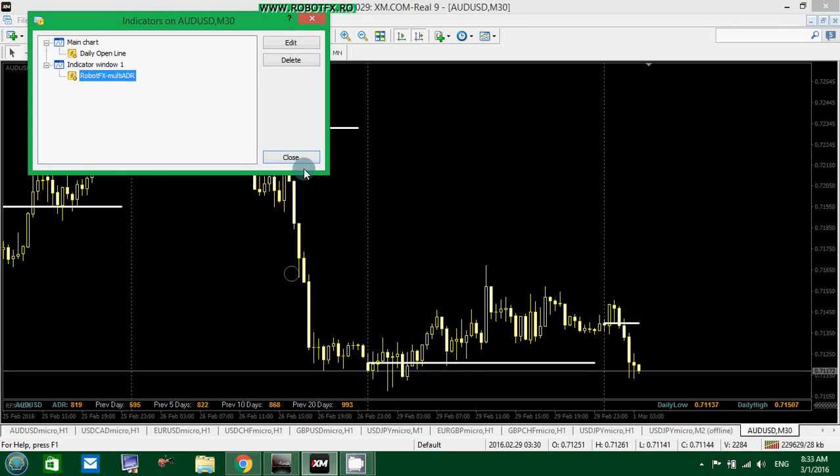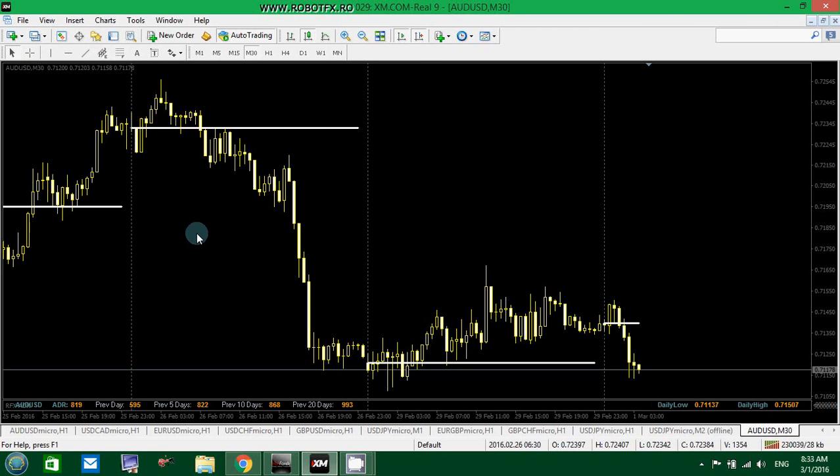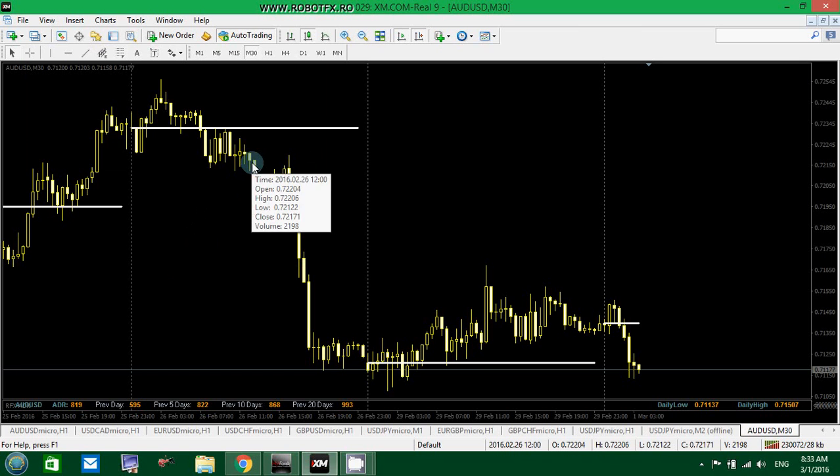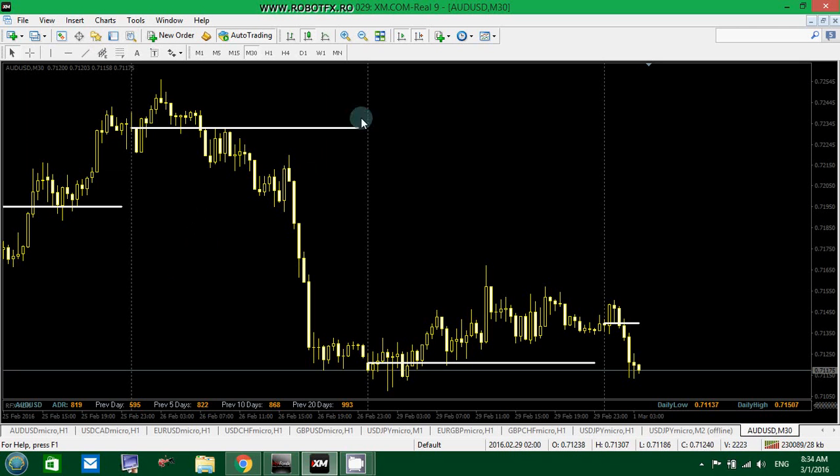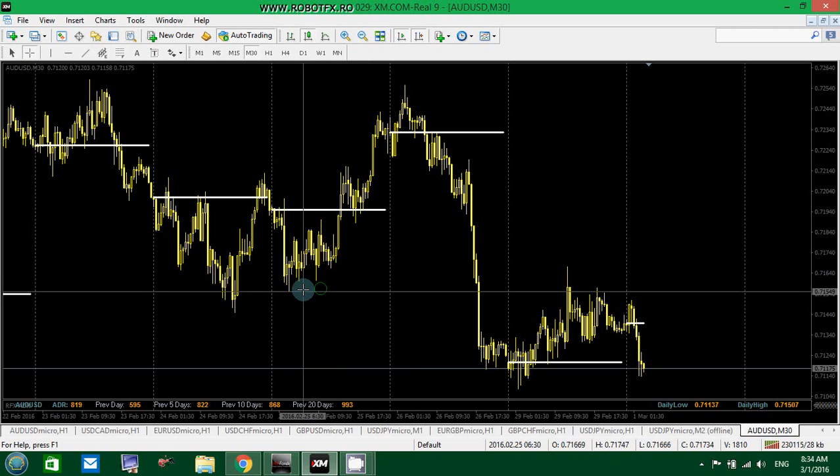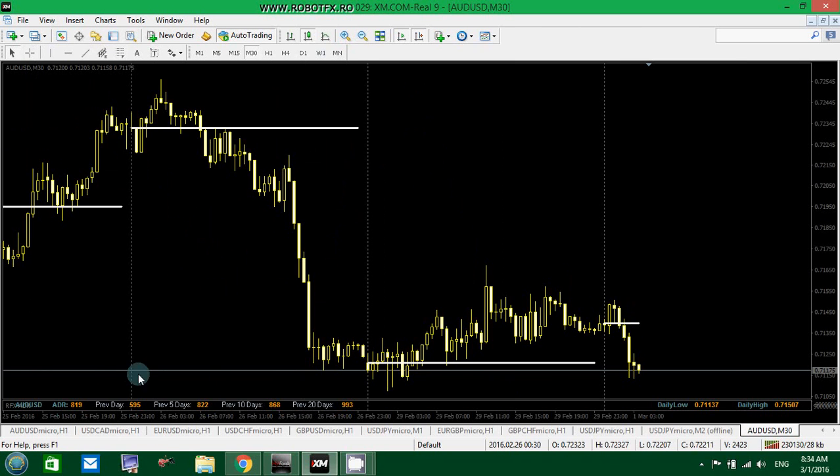Now, not so many people know about the ADR indicator and it's often mistaken with the ATR indicator, which is the average true range. The ADR is the average daily range and it basically makes an average of the price movement for a specific number of days.